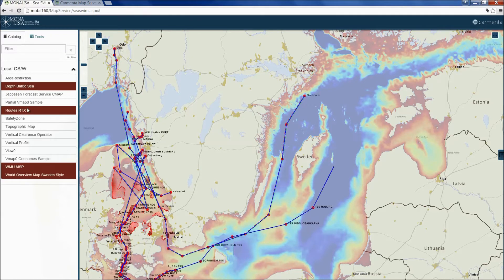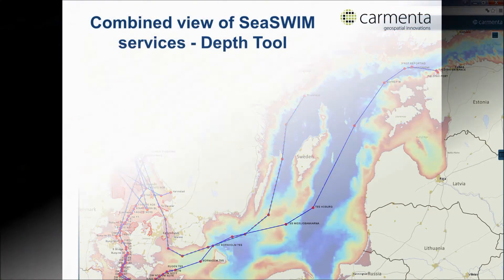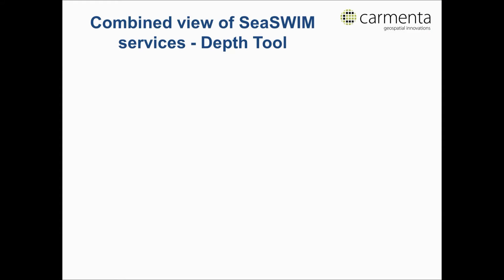Finally, we add a route layer displaying routes from Tronsus in the standard Mona Lisa RTX format. Let's now look into some new C-SWIM services that we have developed while making use of the services we have just seen.